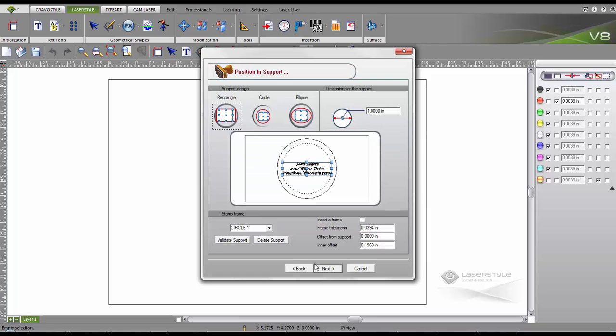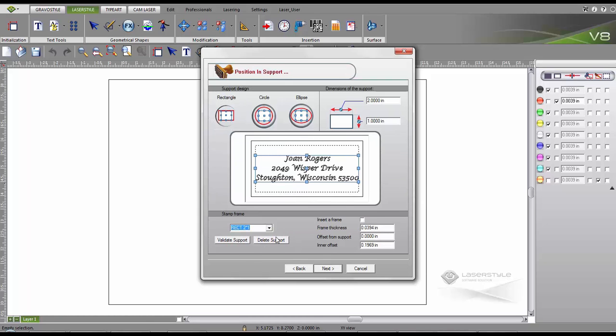We choose the desired support design and our support size. This drop-down list has been loaded with commonly used sizes. You can save your sizes for quick recall in the future. Once selected, the text automatically adjusts.